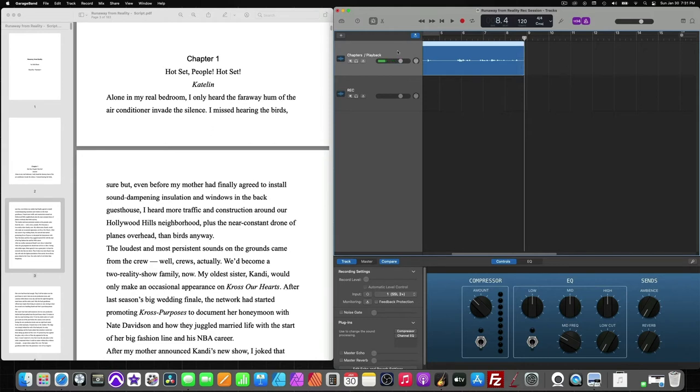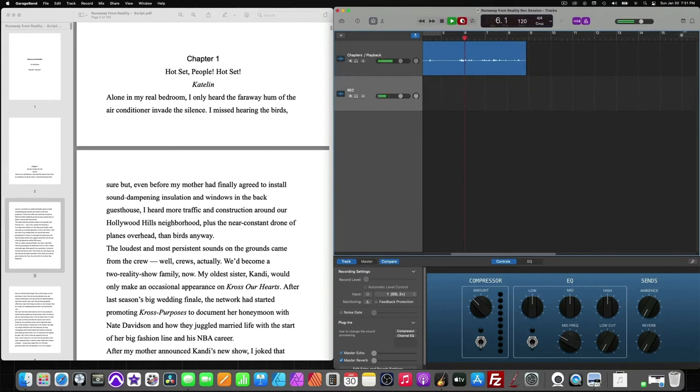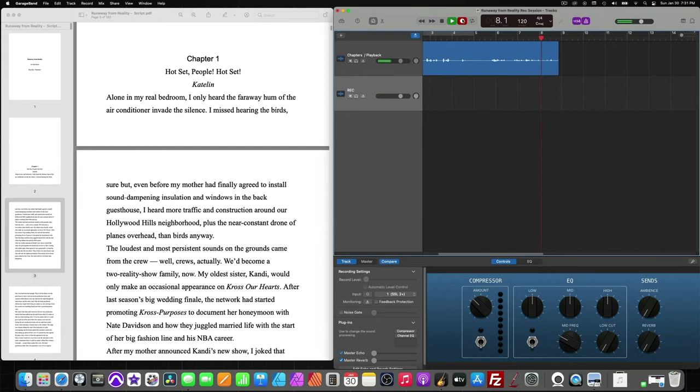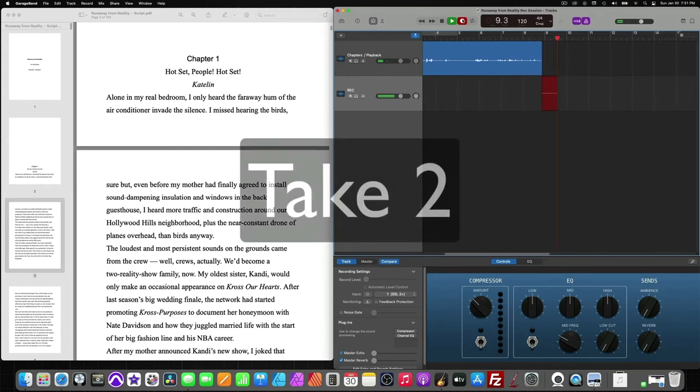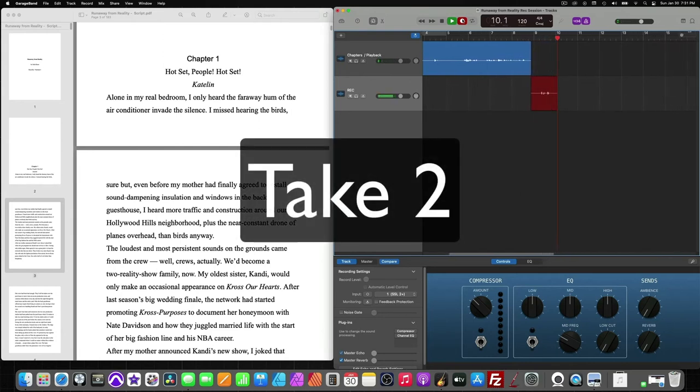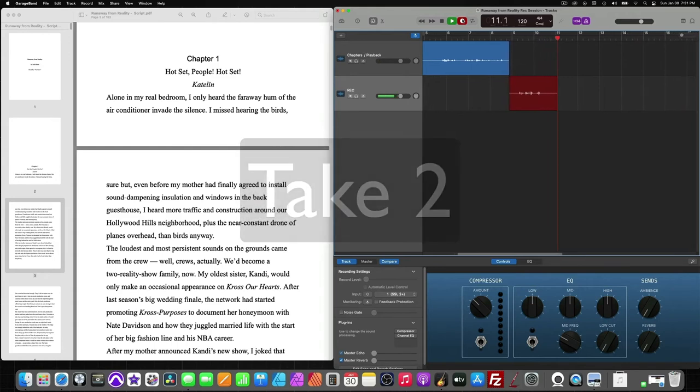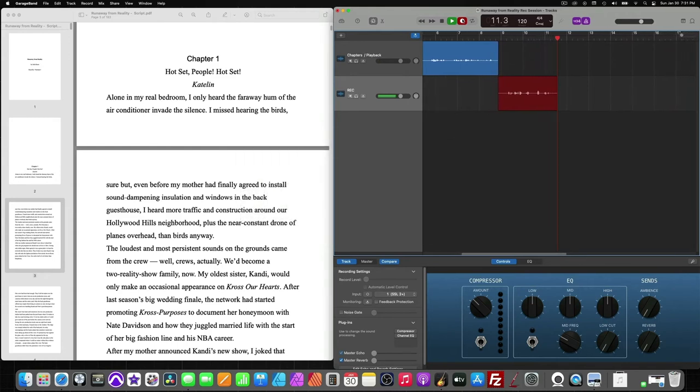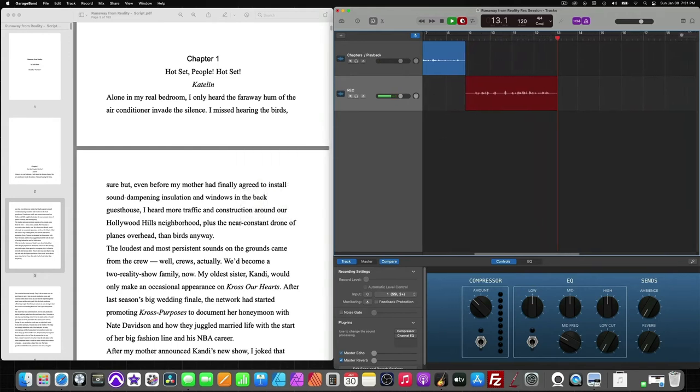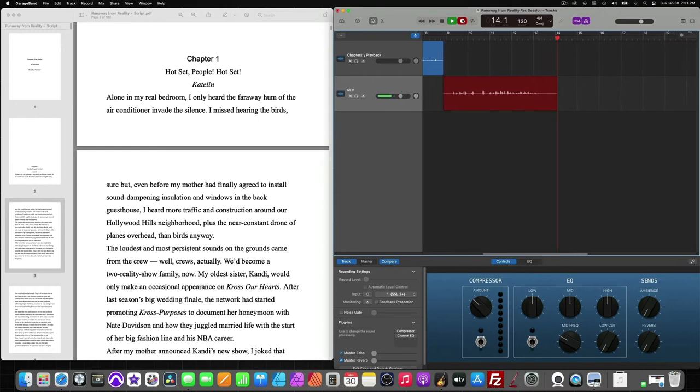And now I'm just going to make sure I'm on my record track, and hit record. Alone in my real bedroom, I only heard the faraway hum of the air conditioner invade the silence. I missed hearing the birds, sure, but even before my mother had finally agreed to install sound dampening insulation and windows in the back guest room, I heard more traffic and...